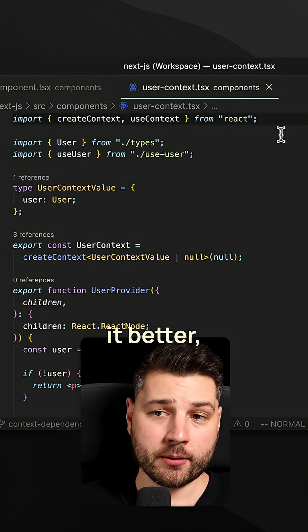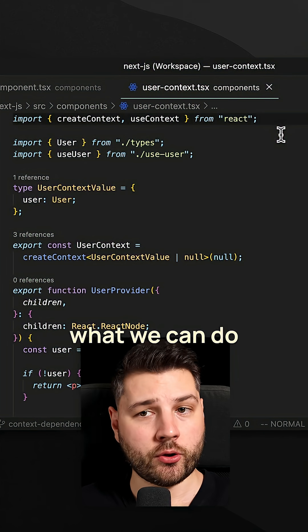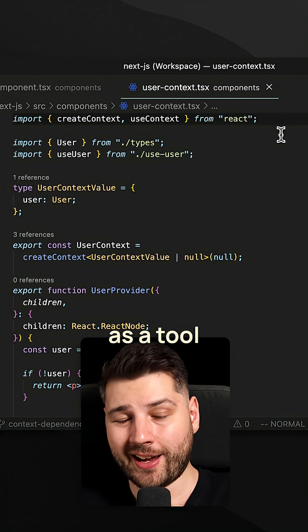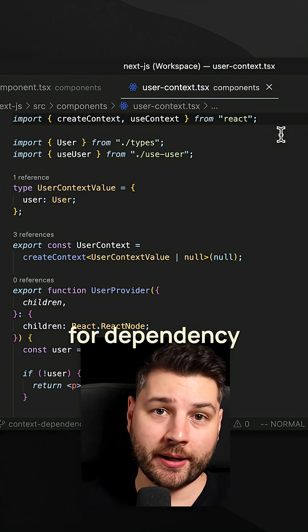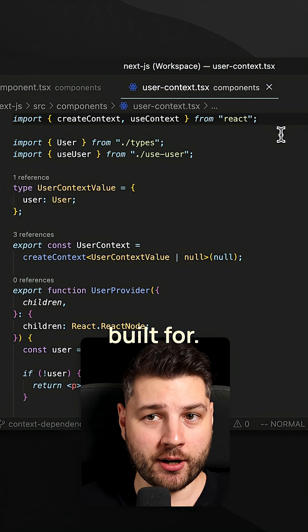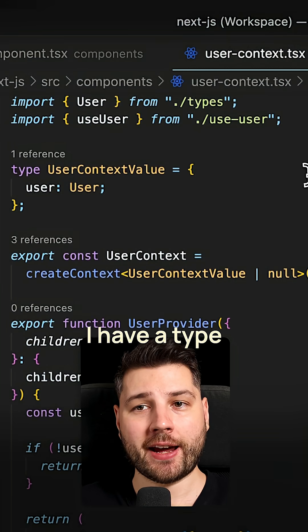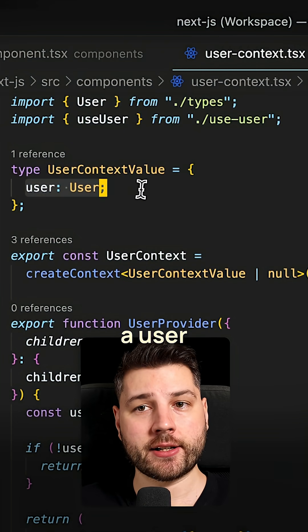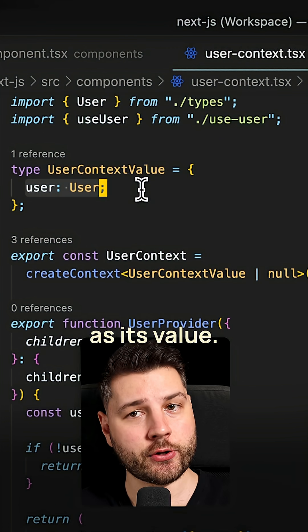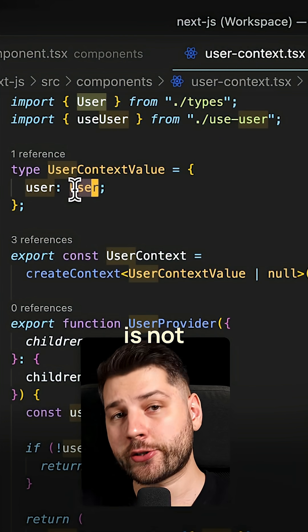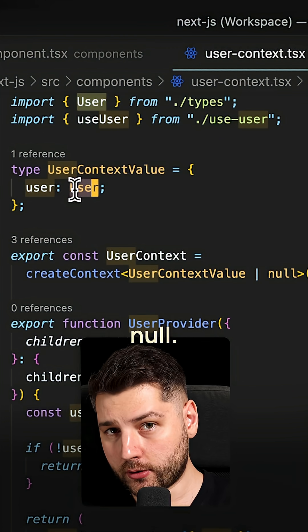So to make it better, what we can do is use the Context API as a tool for dependency injection, which ultimately is what it's built for. So here, I have a type for my context, this one takes in a user as its value. And importantly, this user is not going to be null.